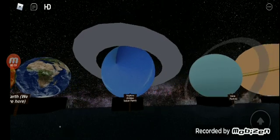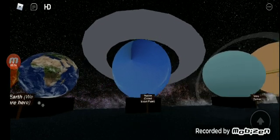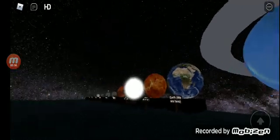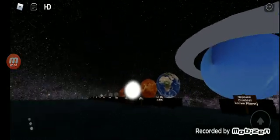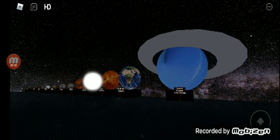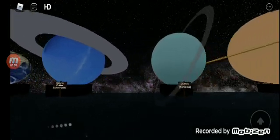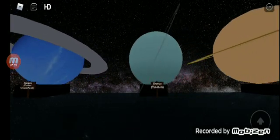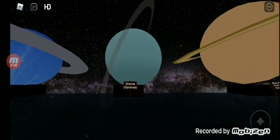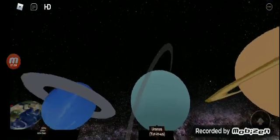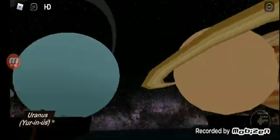Neptune, 60,109 kilometers at the size comparison planets. Uranus, 109,60,109 kilometers.